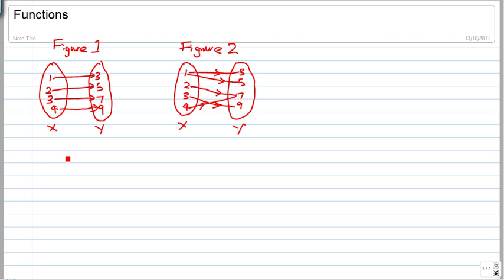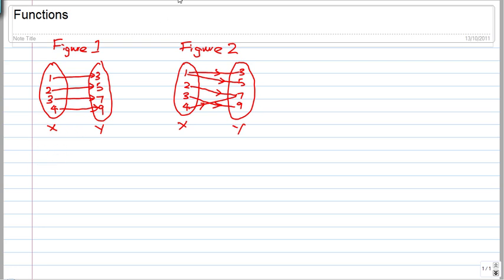By definition, a function occurs when each element of X is mapped to exactly one element of Y. Let me write that down — a function occurs when each element of X is mapped to exactly one element of Y.